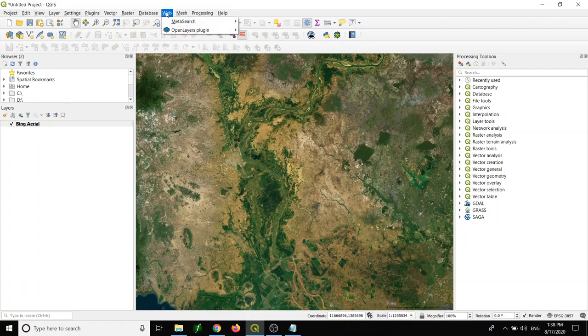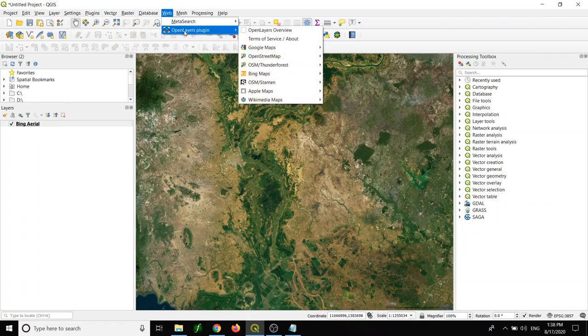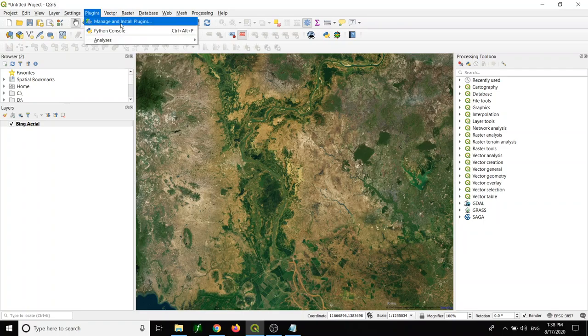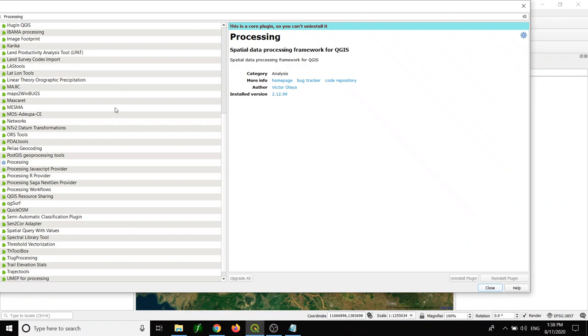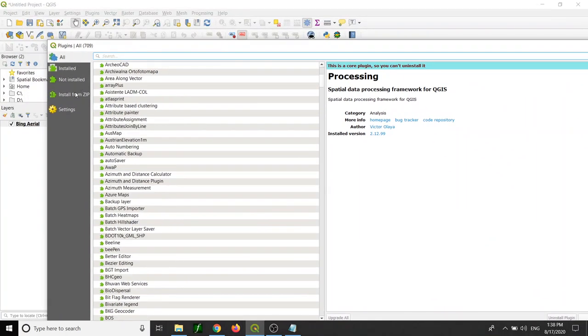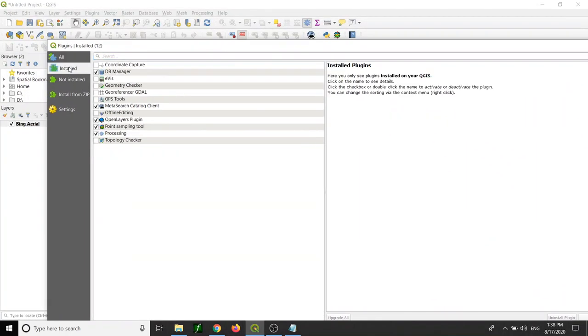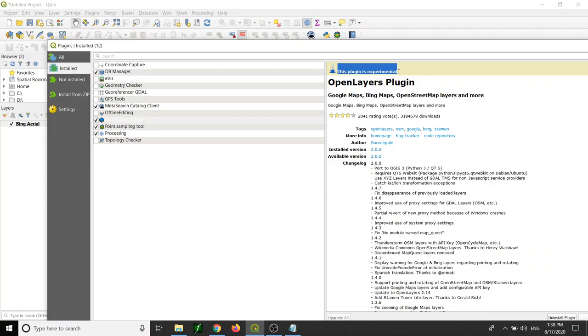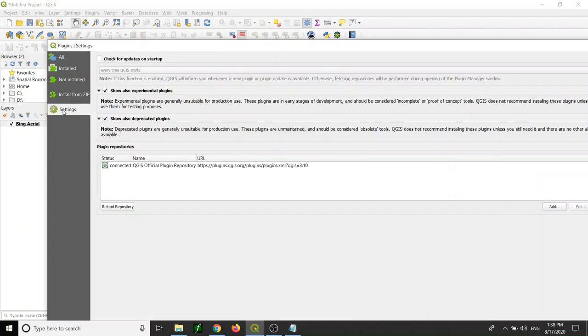You need to install the tool called OpenLayers plugin. To install this plugin, you go to plugins and manage and install plugins. It's a little bit tricky to install this plugin. Let me show you why. This plugin is experimental, so you need to click show experimental plugins. If you don't click here, you cannot find the OpenLayers plugin.